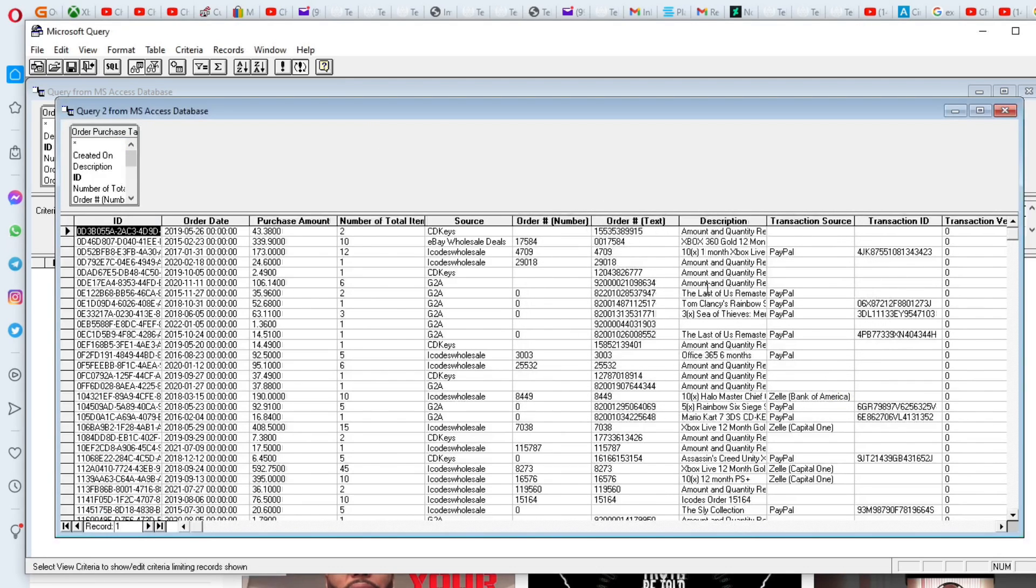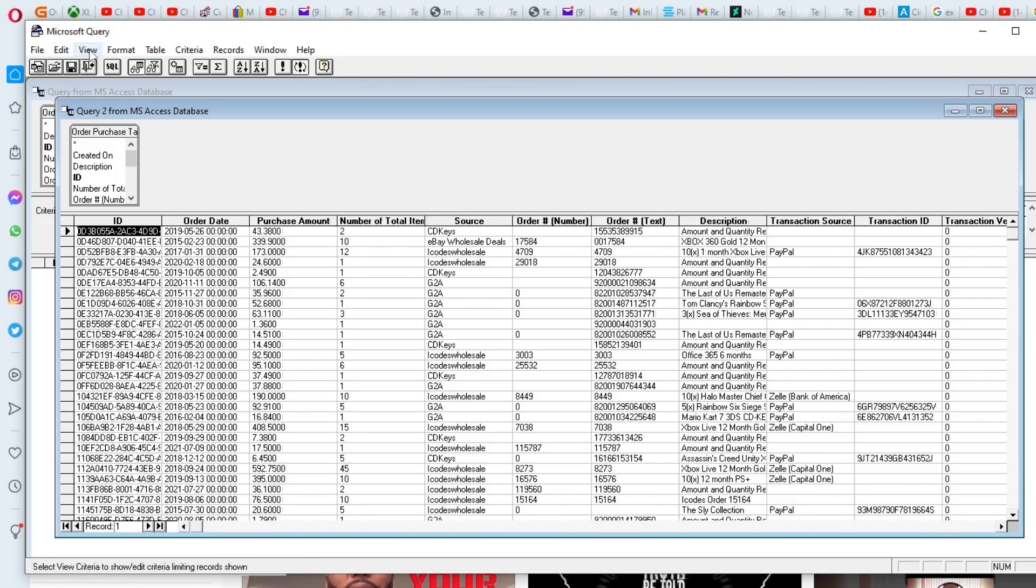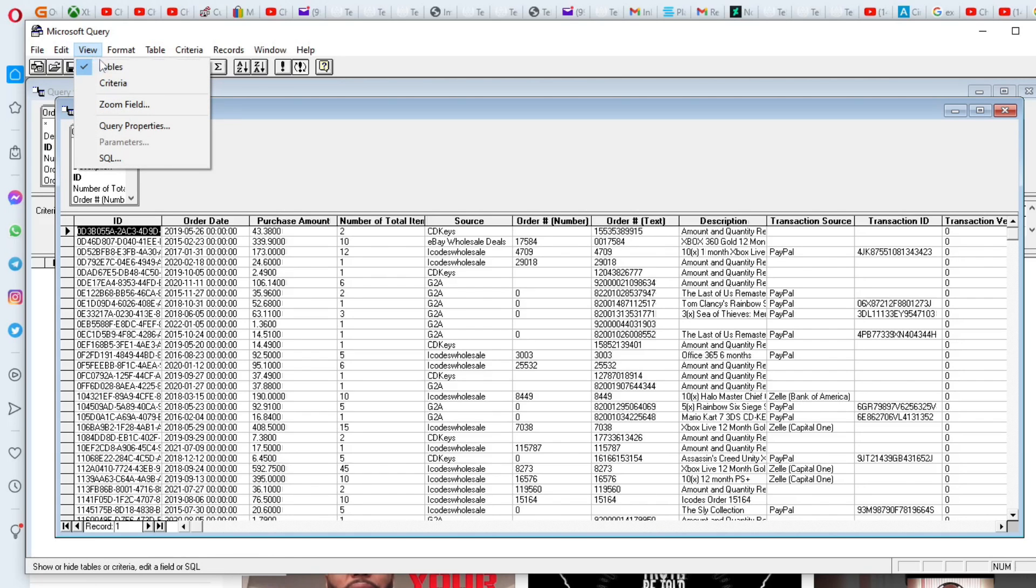From here, if your query works, you're going to see the results of the entire query. This is a table just to let you know. So from here, I'm going to go to view. I want to go to criteria.